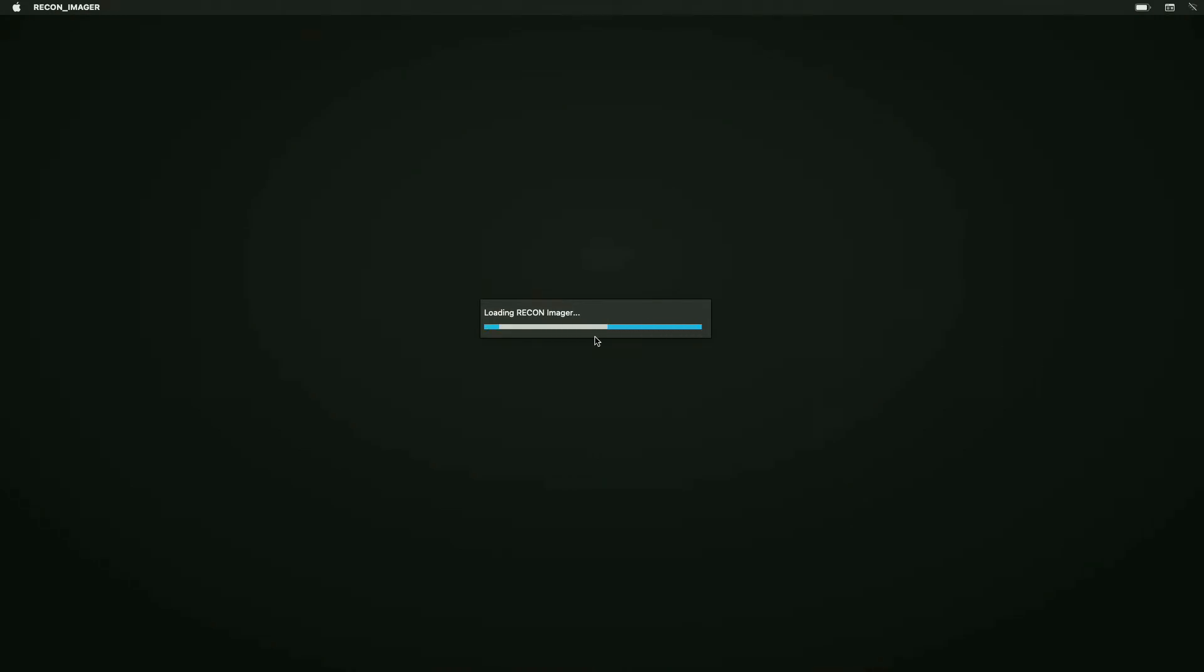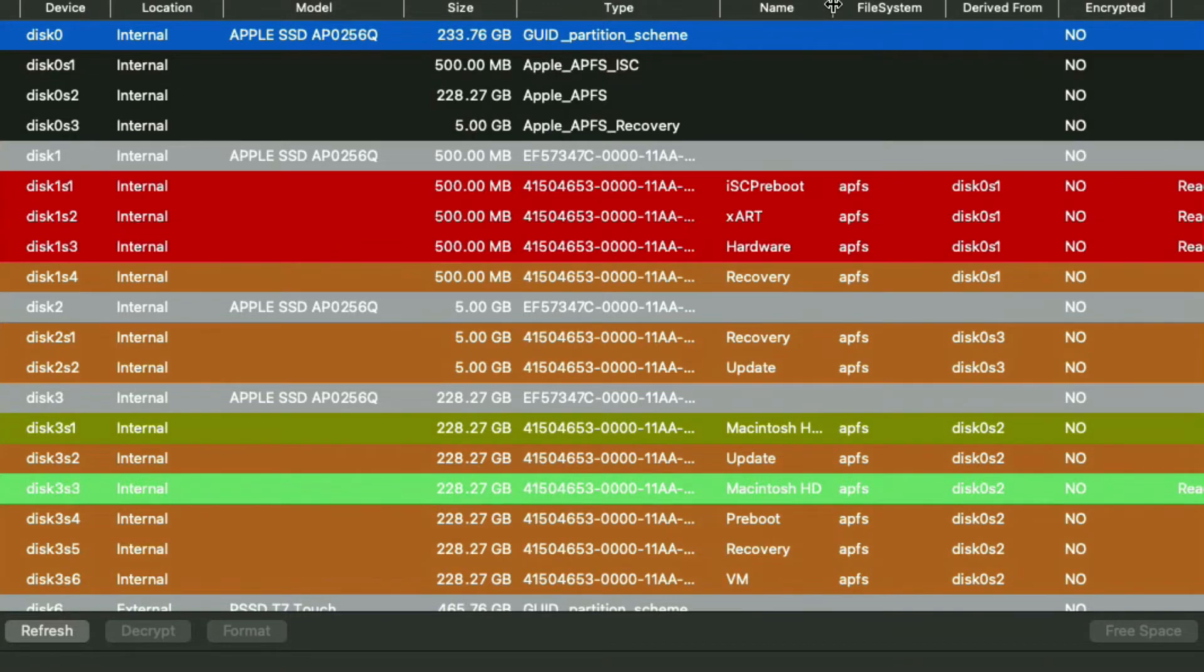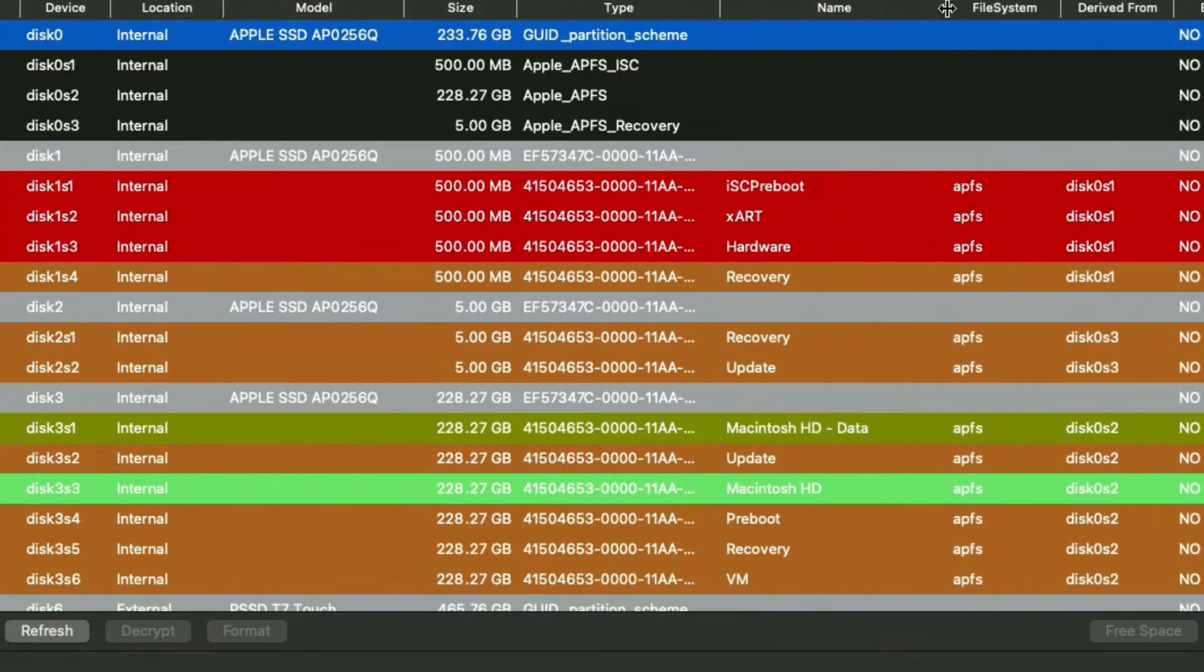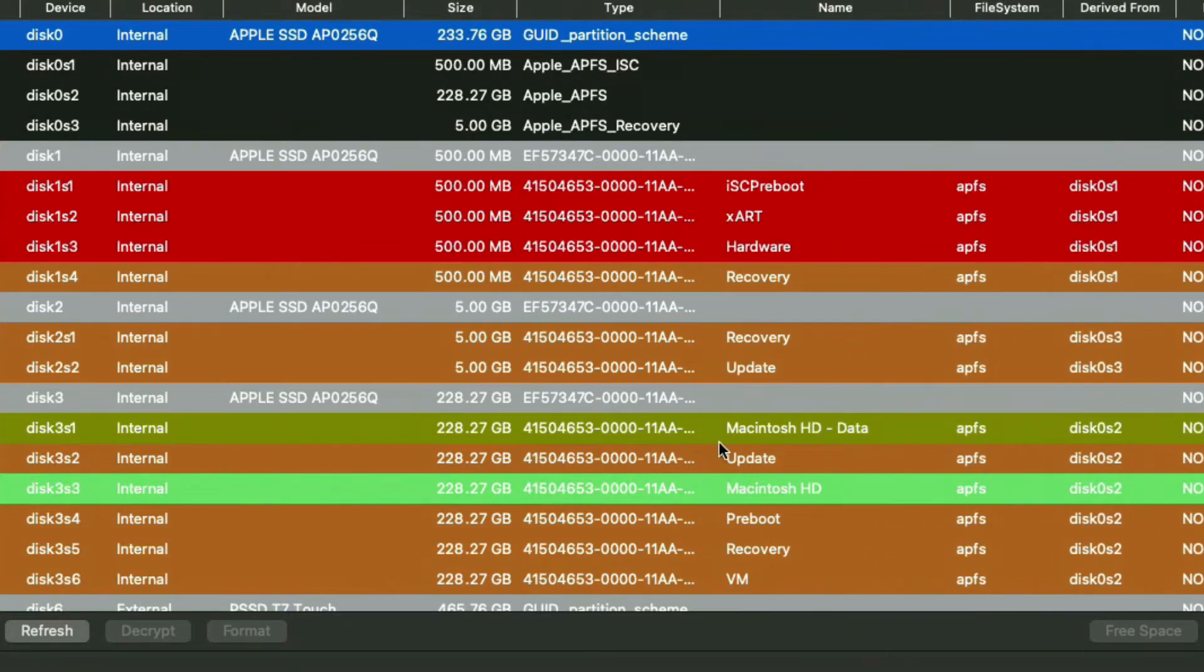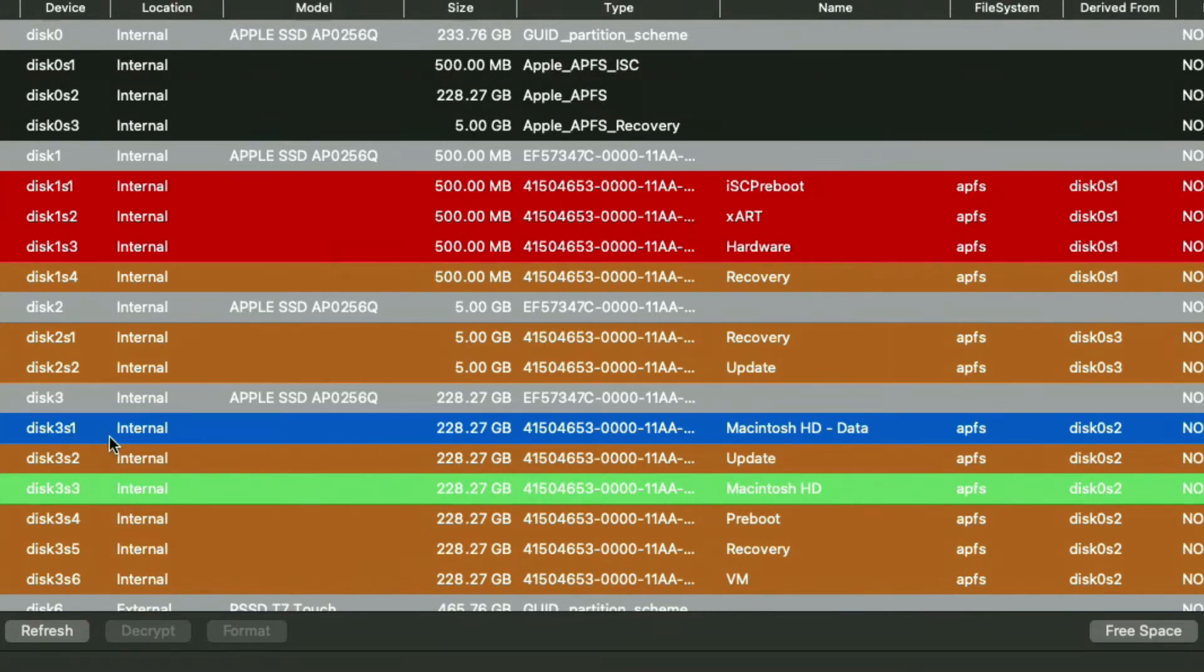We're going to be looking at the synthesized disk, which is going to be disk 3 for most M1 Macs. We want to look at the specific partition by searching for the one that has dash data at the end. In my case, that's going to be disk 3 slice 1.